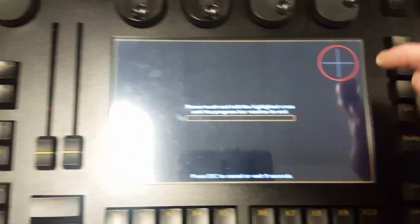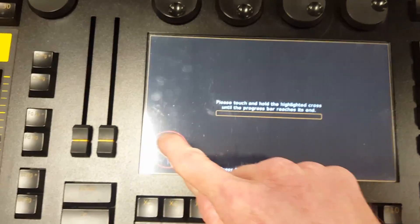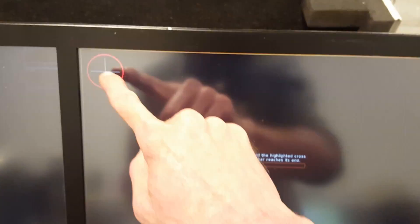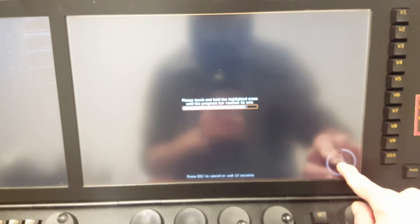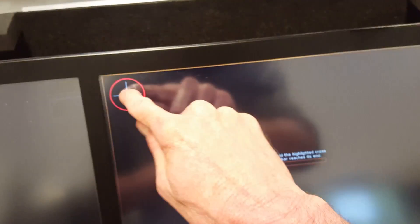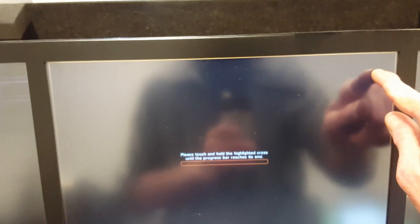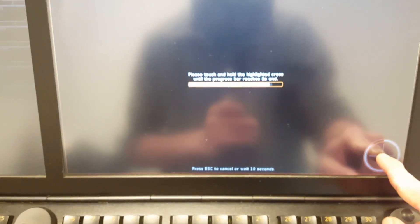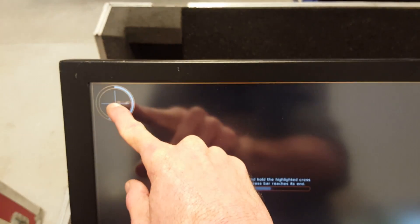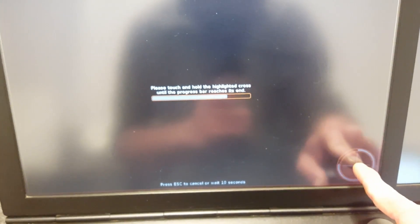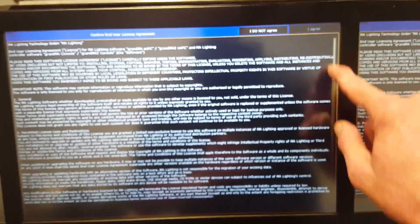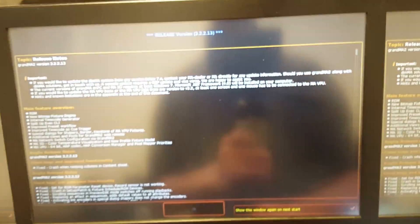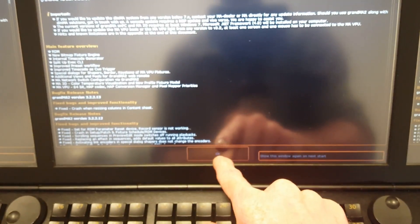It's going to ask me to calibrate the screens. Then it's probably going to show me the usual screens of terms and agreements for using the console. You just scroll all the way down and click I agree. I don't want this to show every time I boot.